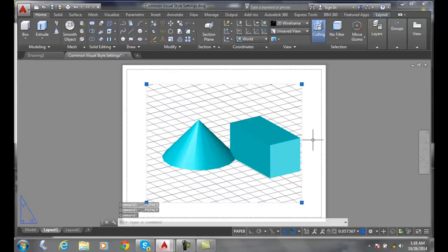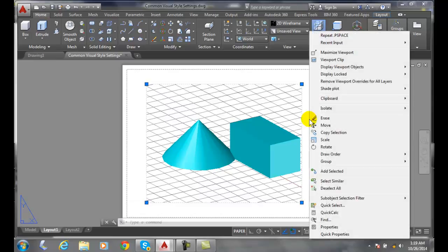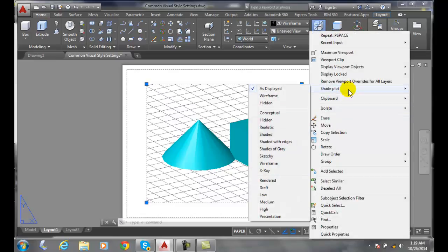My first method of plotting a visual style is to right-click while I have this viewport selected. So I right-click and I can come over here to shade plot. I can choose any item I want. Like I want to plot it to sketchy. I can set it to sketchy, for example.